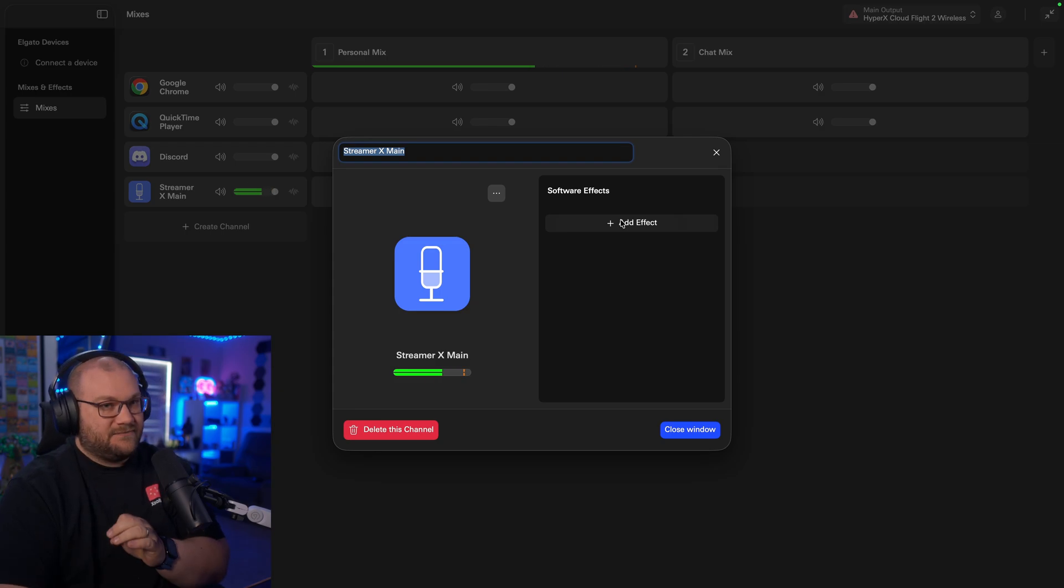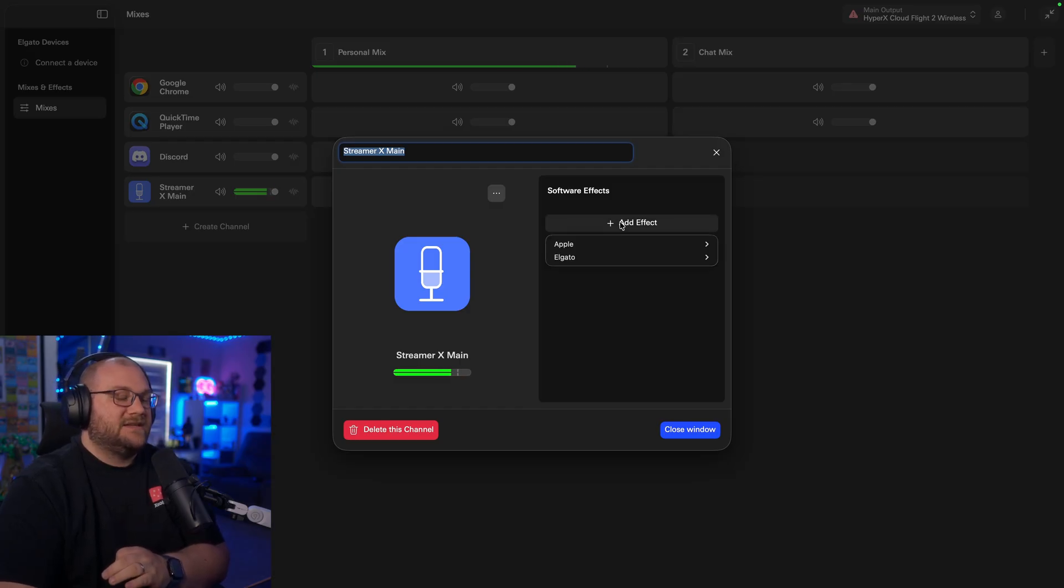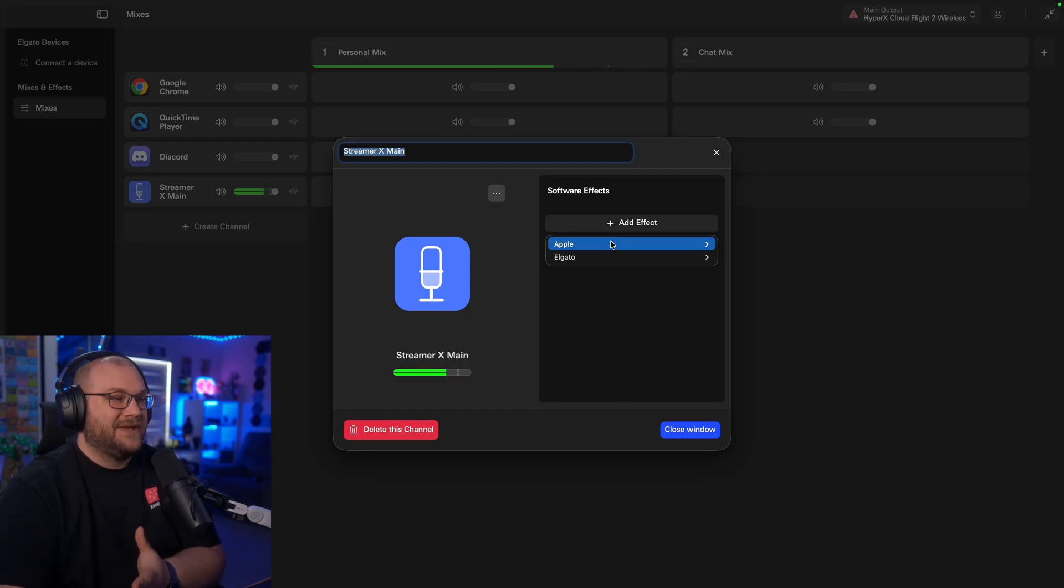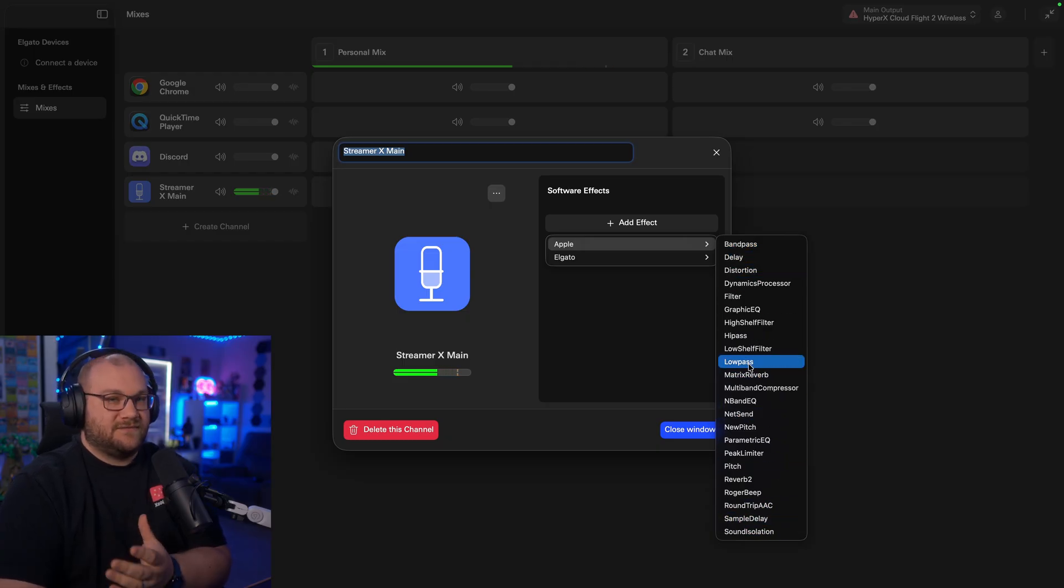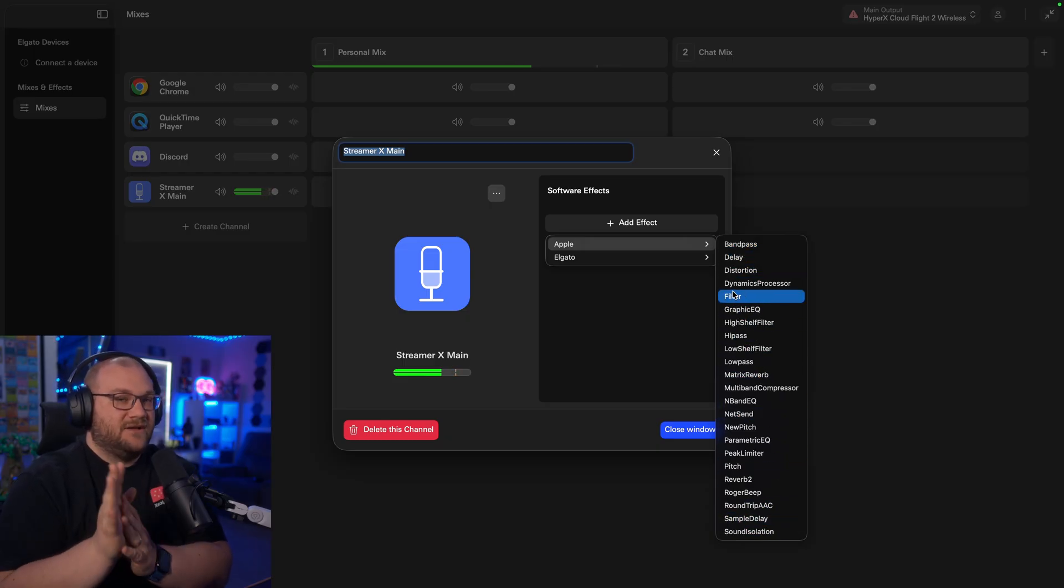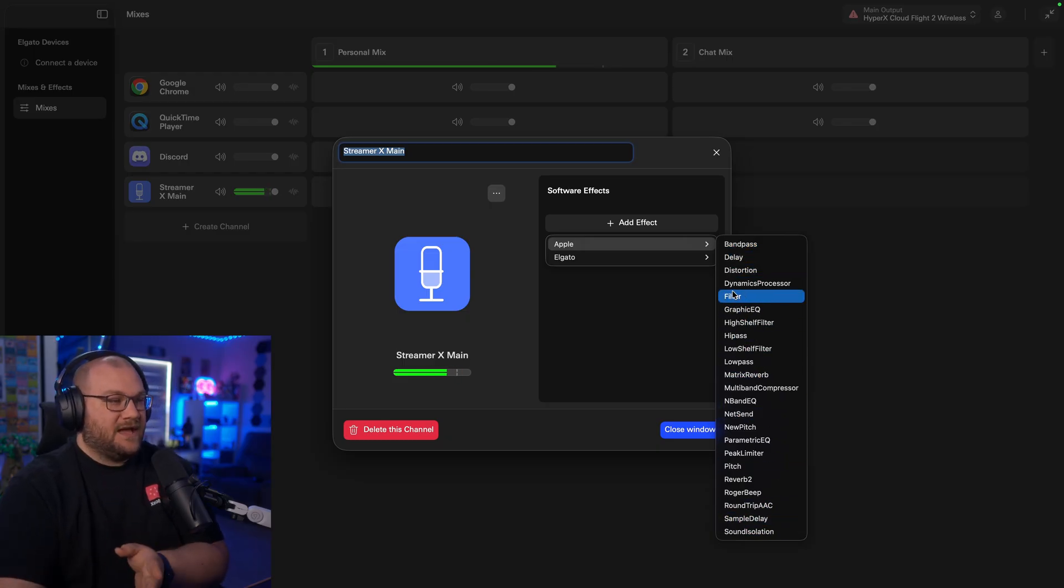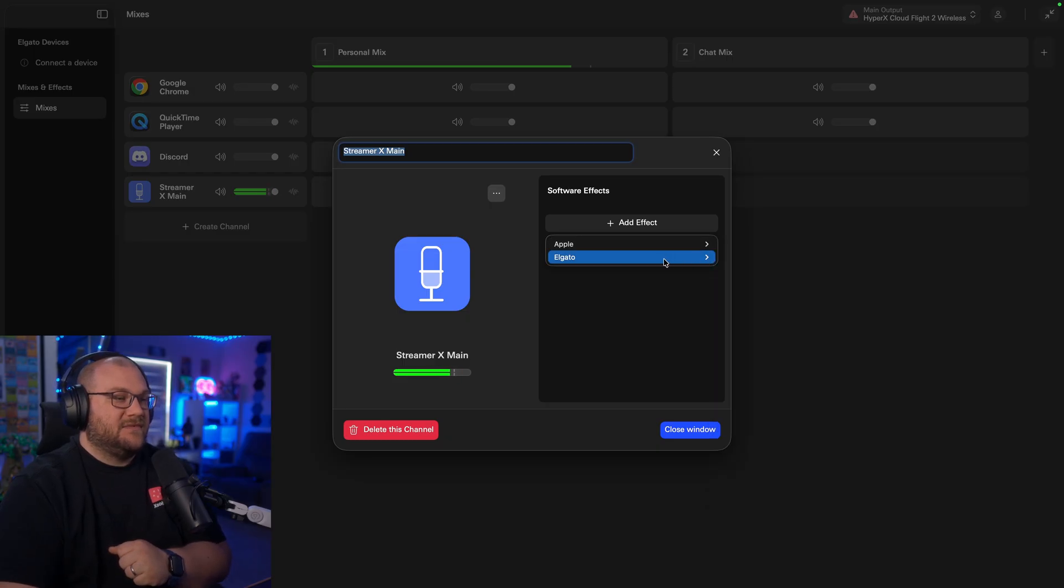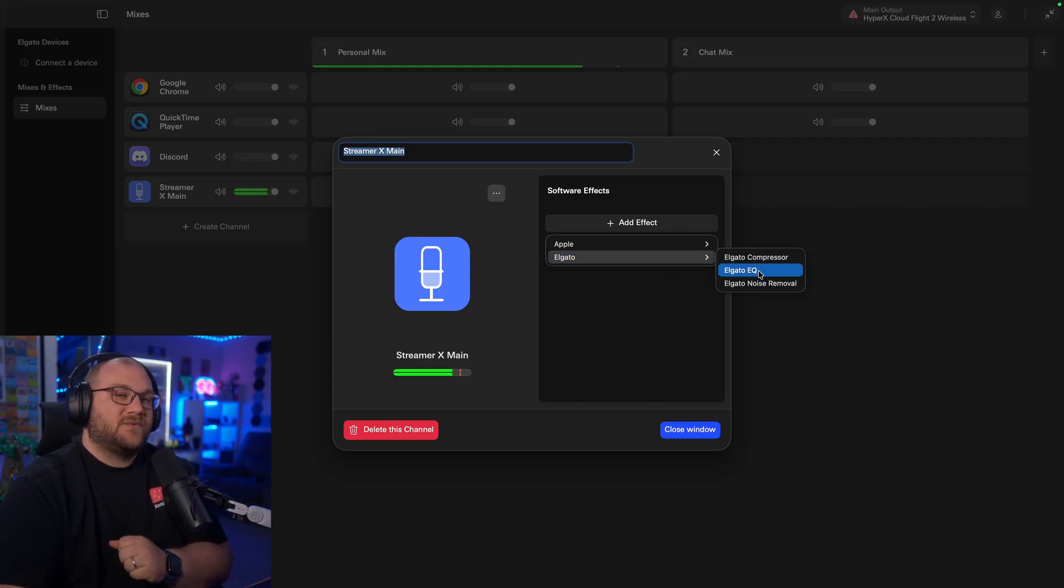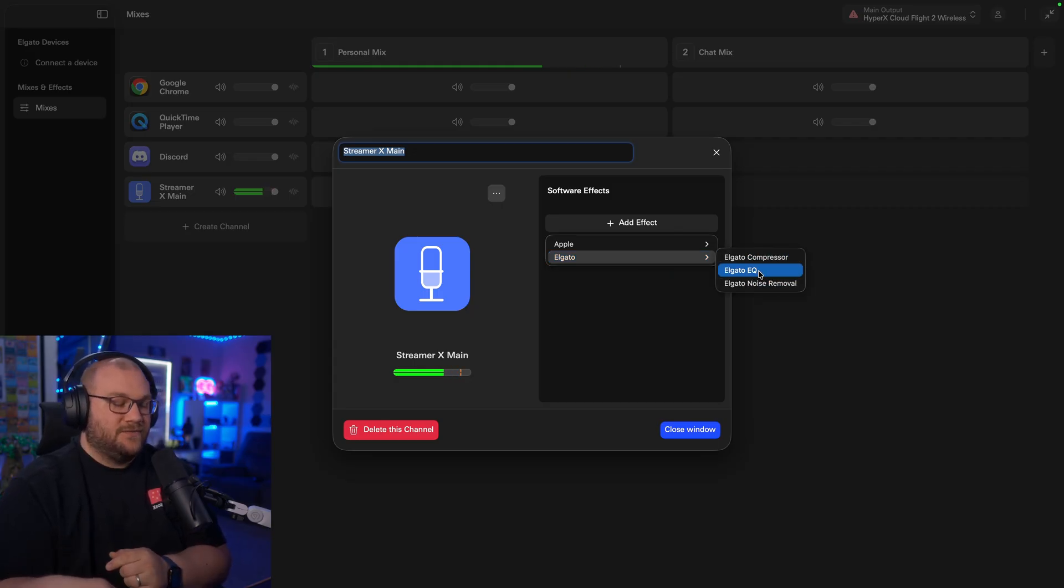We have no effects already added to this microphone. You're currently hearing the SM7B raw through the Streamer X. Now, to get plugins, you can click Add Effect, and depending on what system you're on, you might have things already installed. For Apple, we have access to all of these that are already installed. This is just stuff that comes with the Apple ecosystem, but you also see ones that are for Elgato, and these are the ones that we're going to go download.